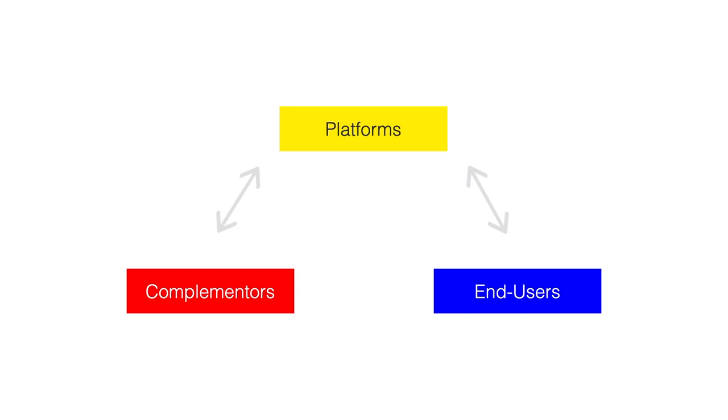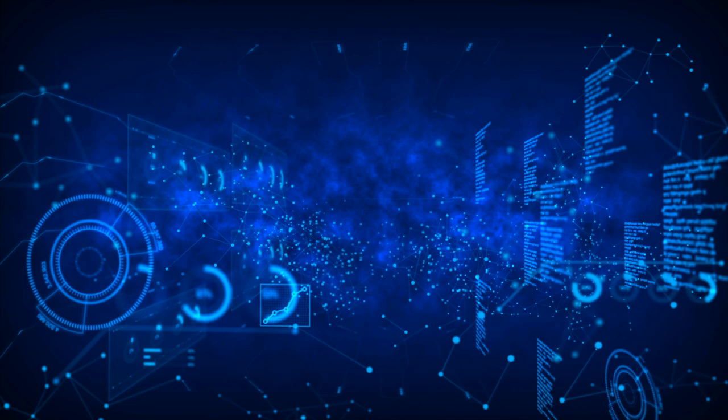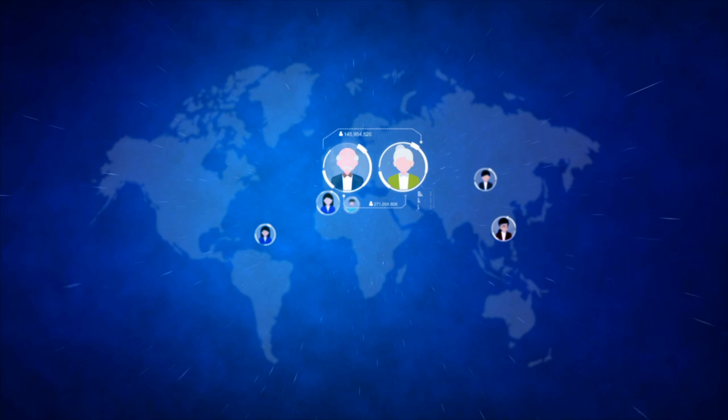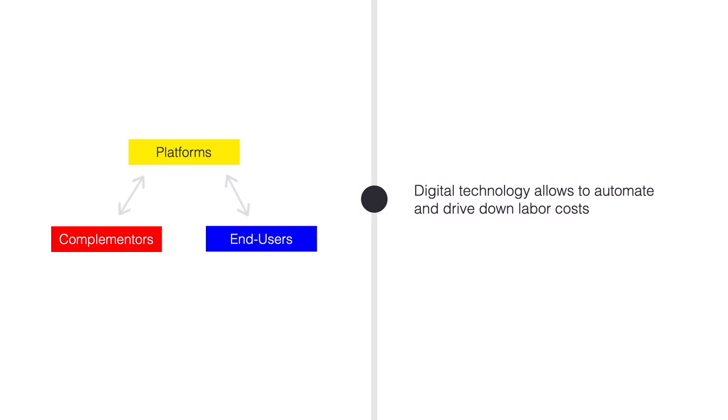Platform-based business models tend to scale quite well. Compared to a pipe organization, fixed costs are much lower. The arrival of digital technologies has made it viable to build a business around enabling one-to-one matches between complementors and end users.